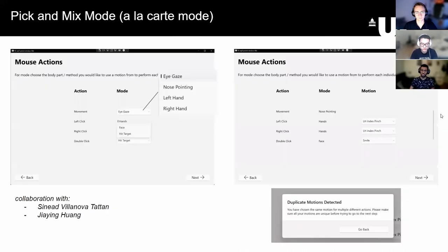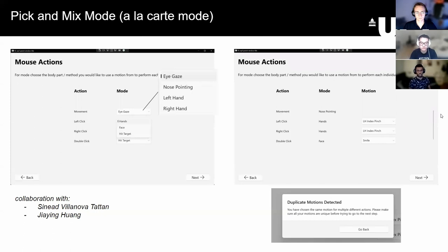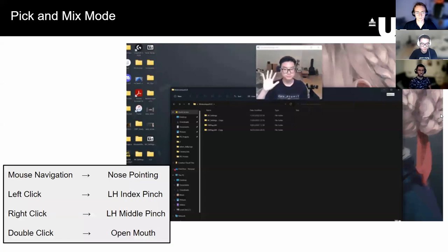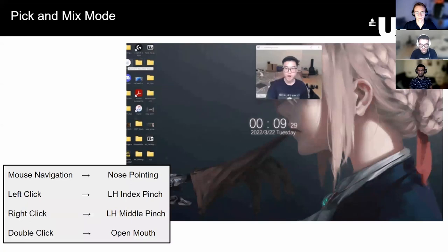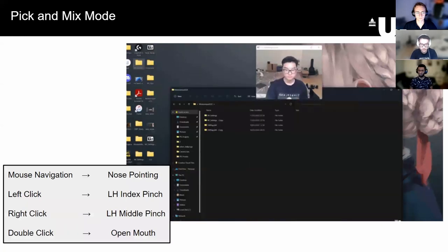Additionally, to make motion input more configurable, a pick-and-mix mode has been made, allowing users to pick different combinations of actions. In this example, OpenMouse is used for double-clicking, nose for cursor movements, index pinch for left-click, and middle pinch for right-click.